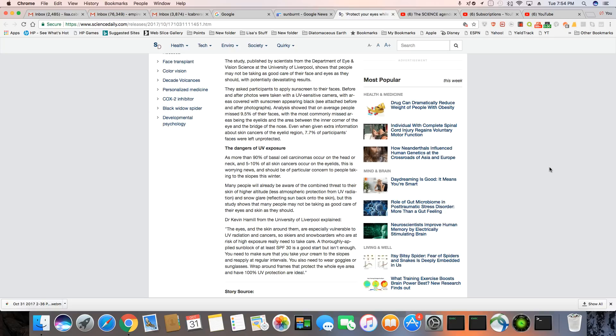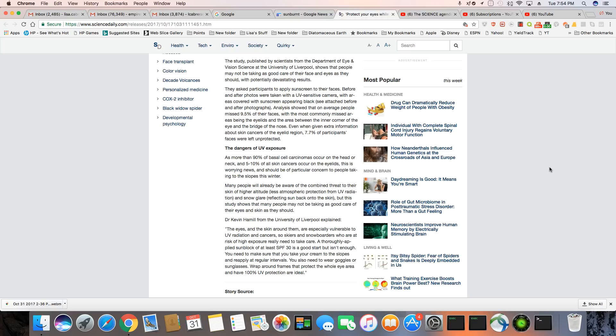Dr. Kevin Hamill of the University of Liverpool explained, the eyes and skin around them are especially vulnerable to UV radiations and cancers. So, skiers and snowboarders who are at risk of high exposure really need to take care and thoroughly applied sunblock of at least SPF 30 is a good start, but it isn't enough. You need to make sure that you take your cream to the slopes and reapply it at regular intervals.